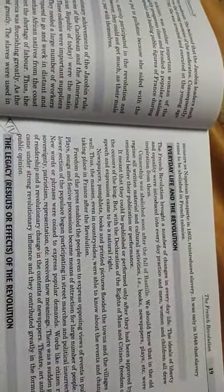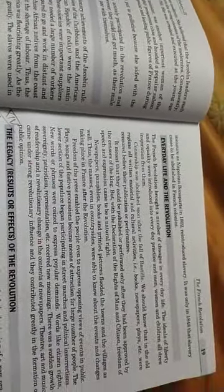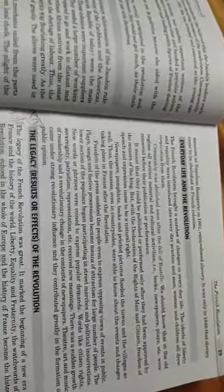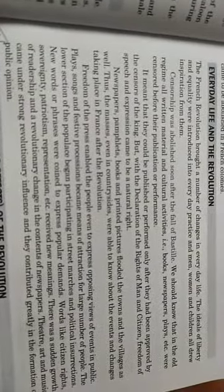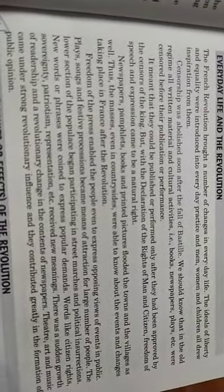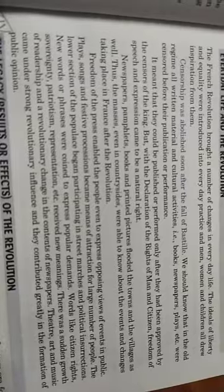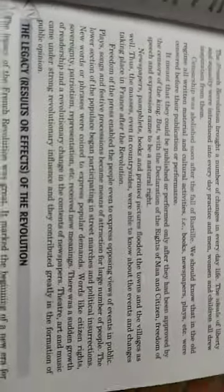Everyday Life and the Revolution. The French Revolution brought a number of changes in everyday life. The ideals of liberty and equality were entertained in everyday practice, and men, women, and children all drew inspiration from them.